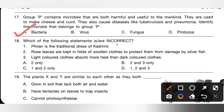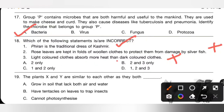Question 18: Which of the following statements are incorrect? Statement 1 — Phyron is a traditional dress of Kashmir — is correct. Statement 2 — rose leaves are kept in folds of woolen cloths to protect from silverfish — is incorrect; it should be bay leaves. Statement 3 — light colored cloths absorb more heat than dark colored cloths — is also incorrect, as dark colored cloths absorb more heat. So statements 2 and 3 are incorrect. Option B is the correct answer.